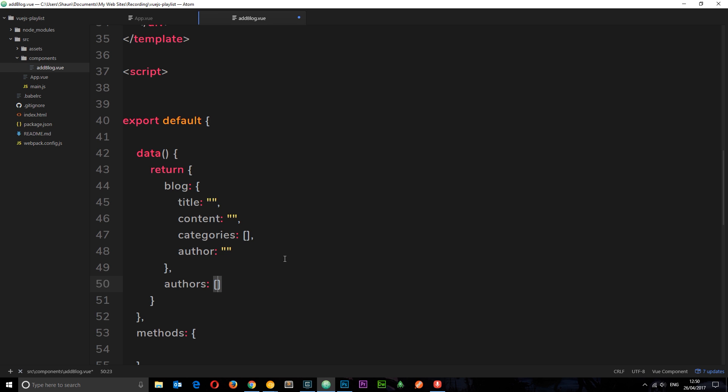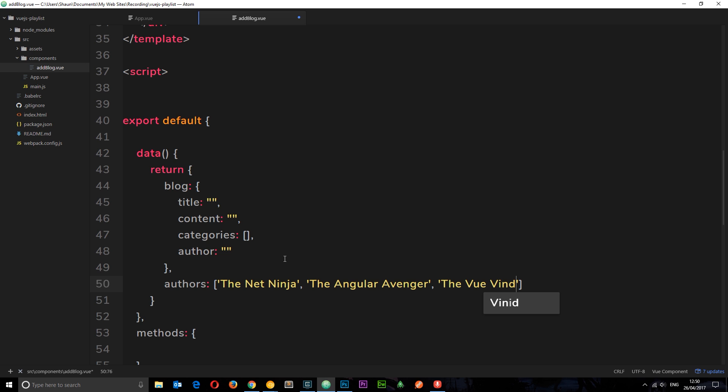I'm going to come outside of the blog object because we're not going to store this on the blog. It's just to give us some functionality to populate those options. I'm going to say authors and this is going to be an array. It's going to hold whichever authors we want to output to the form. Let's think of some names - first of all me, the Net Ninja, and then the Angular Avenger, and then the Vue Vindicator.